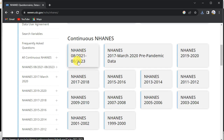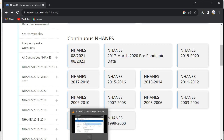Unlike the World Bank, where if you want to work with time series data you can select a variable like GDP, select the time period — say 1999 to 2003 — and just download a single file with all the data for that time period, NHANES works differently.